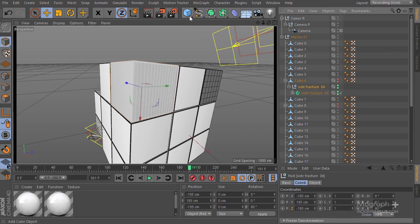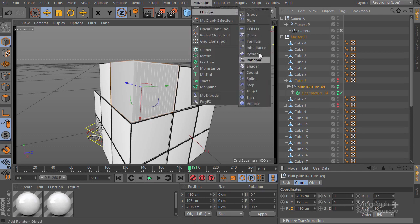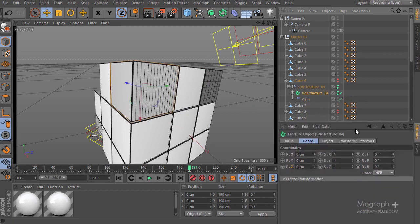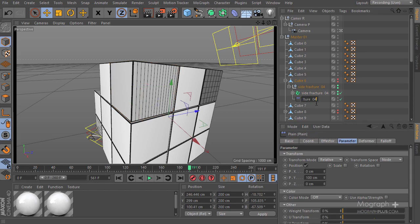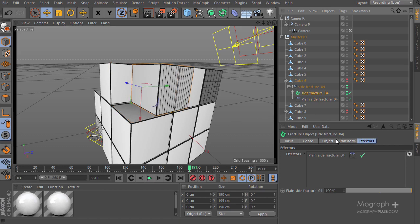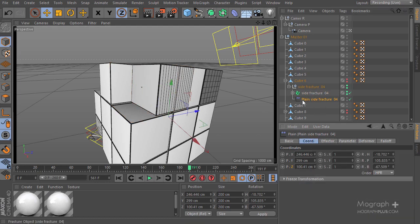Now let's quickly add a falloff. I'll select the null, go to MoGraph Effector, hold Shift, and add a Plane Effector. I'll put the Plane Effector down here, go to my site fracture zero four, and go to the Effector tab. Let me rename this plane so we don't confuse it — there we go. I'll select the site fracture and put this plane effector in there.